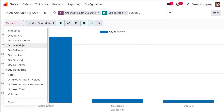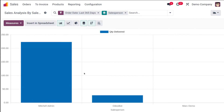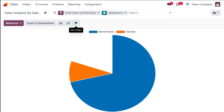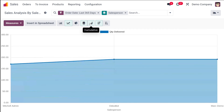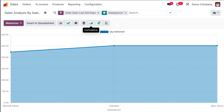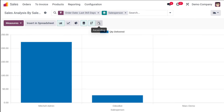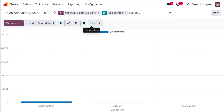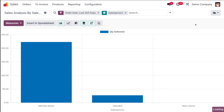You can choose measures like Quantity to Invoice or Quantity Delivered from the measures menu. In the line chart view, you have stacked and cumulative options. In the bar chart, you have the stack view and can sort in ascending or descending order. That's the graphical view of the sales analysis by salesperson.